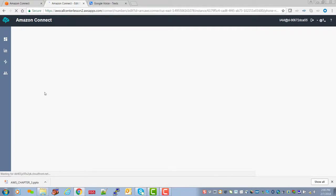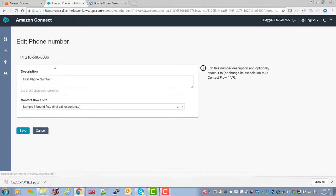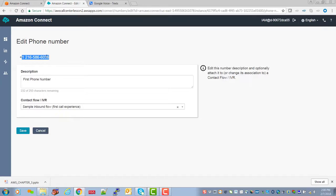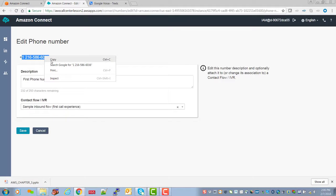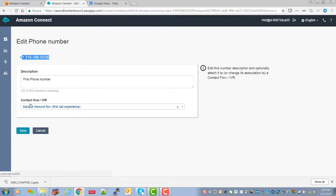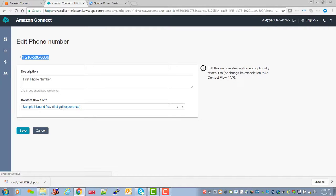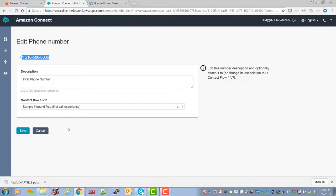So the first thing you're going to want to change here is that when we originally set this up to get it going, we attach this phone number, which I'm going to copy here because we'll be using it shortly, and we sent it to the sample inbound call flow. Now as you will recall, those are default call flows that are established by AWS to help you get your call center up and operational quickly.